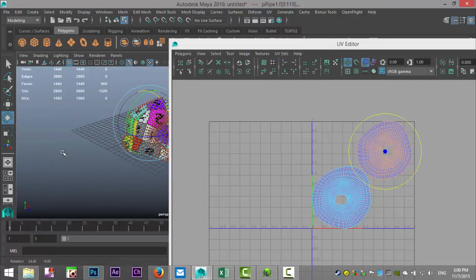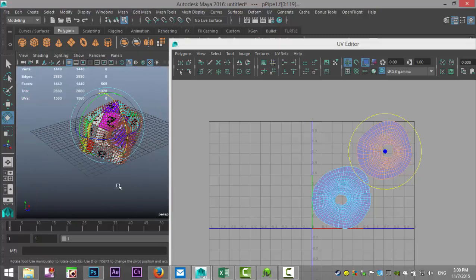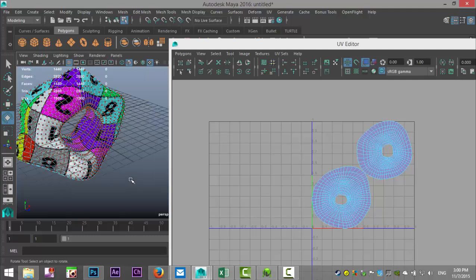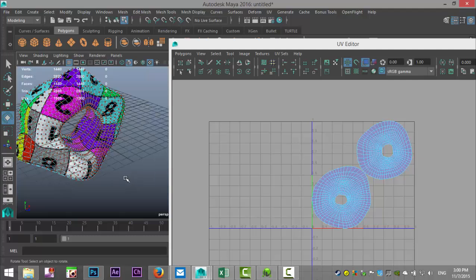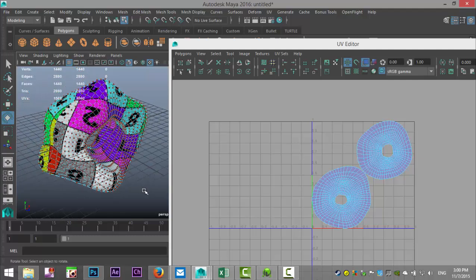That's a little bit about UV-ing slightly more complex objects — how to cut seams, how to move and sew seams, how to unwrap, how to lay out, and how to position. Hopefully this short tutorial was helpful, and if you have any questions please let me know — I'll help if I can. Thank you, bye.